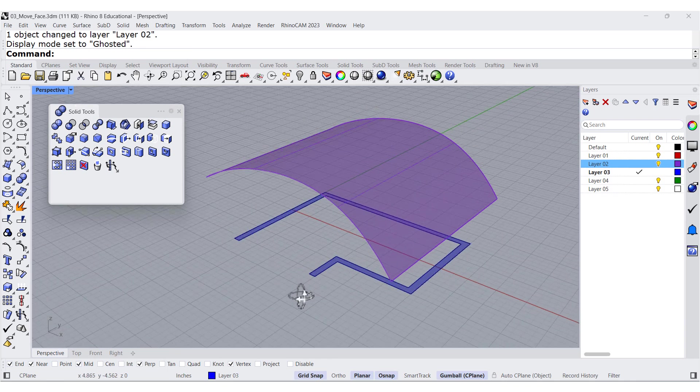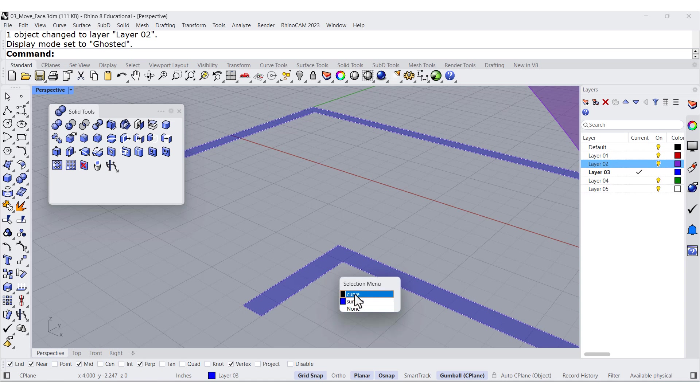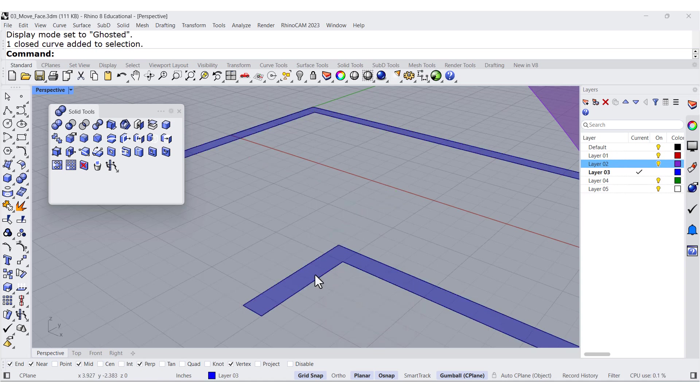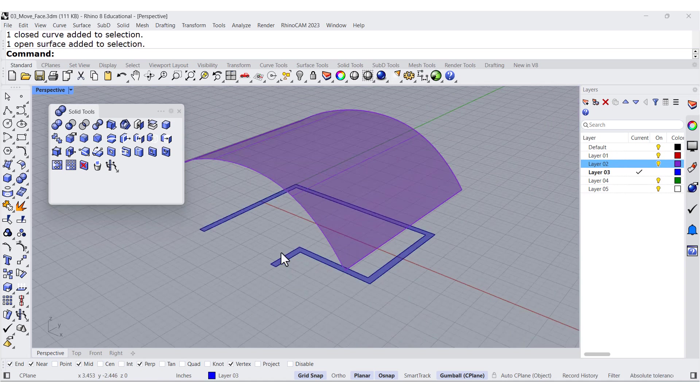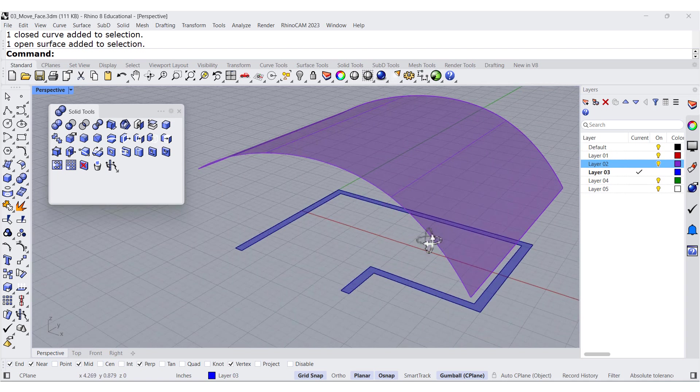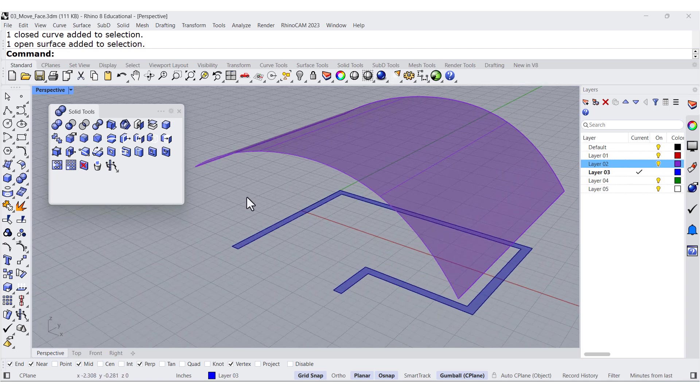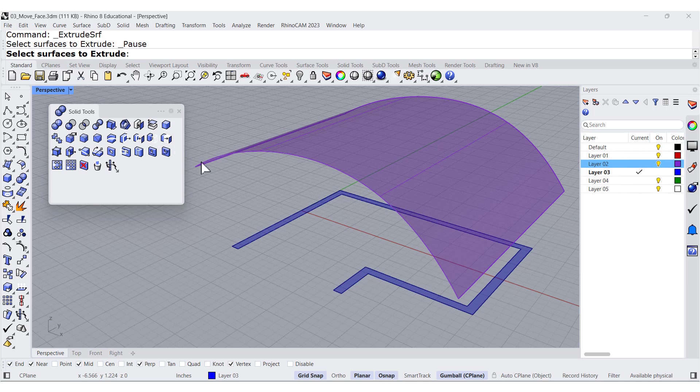Notice that we have on the floor a 2D curve and a face. So now that we have more or less all we need, we can go ahead and select extrude face to a boundary.